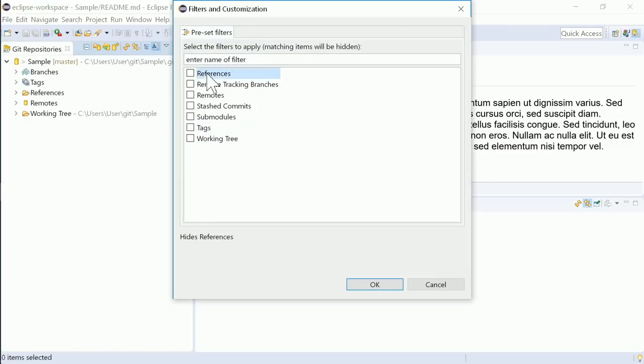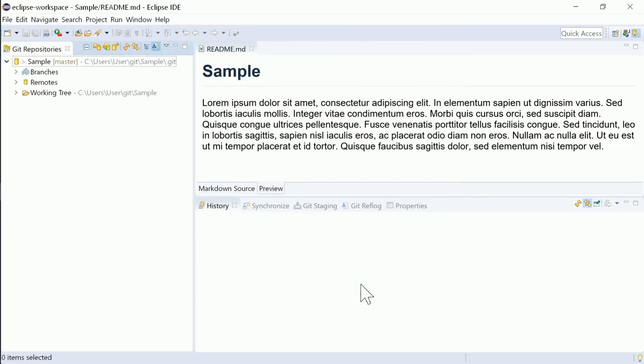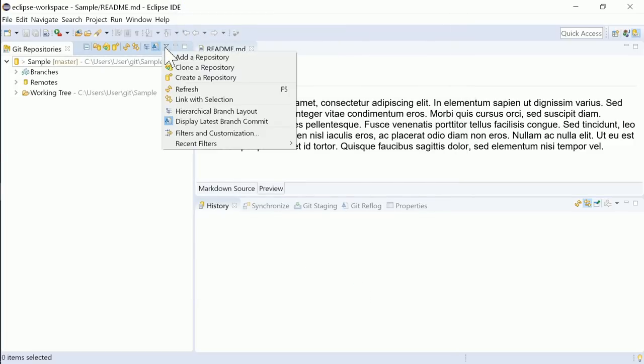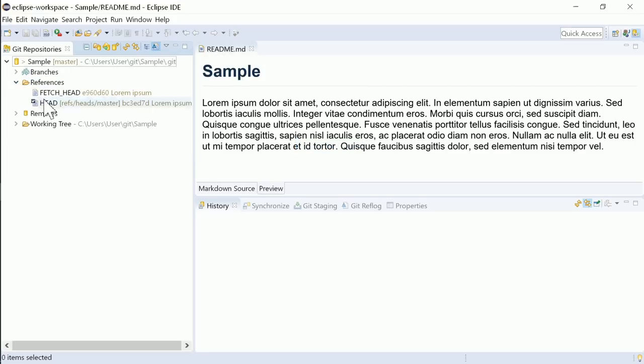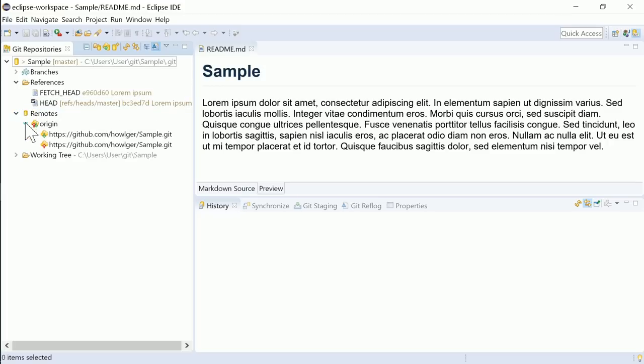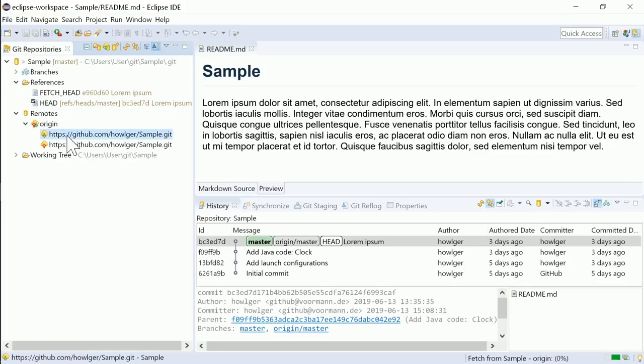for example references and tags. A fetch can now be done by double-clicking the Fetch node.